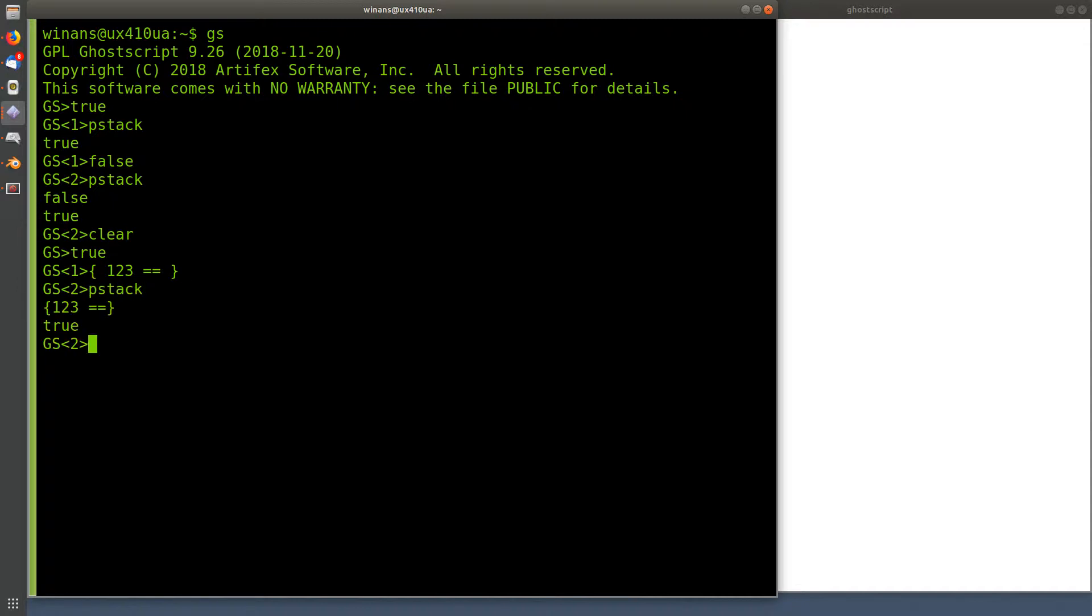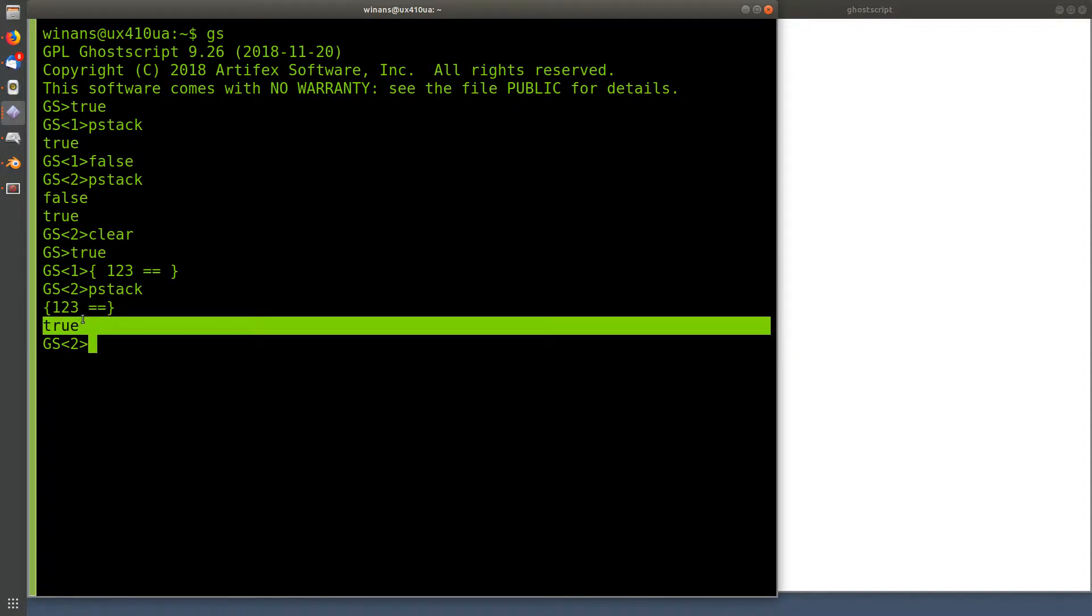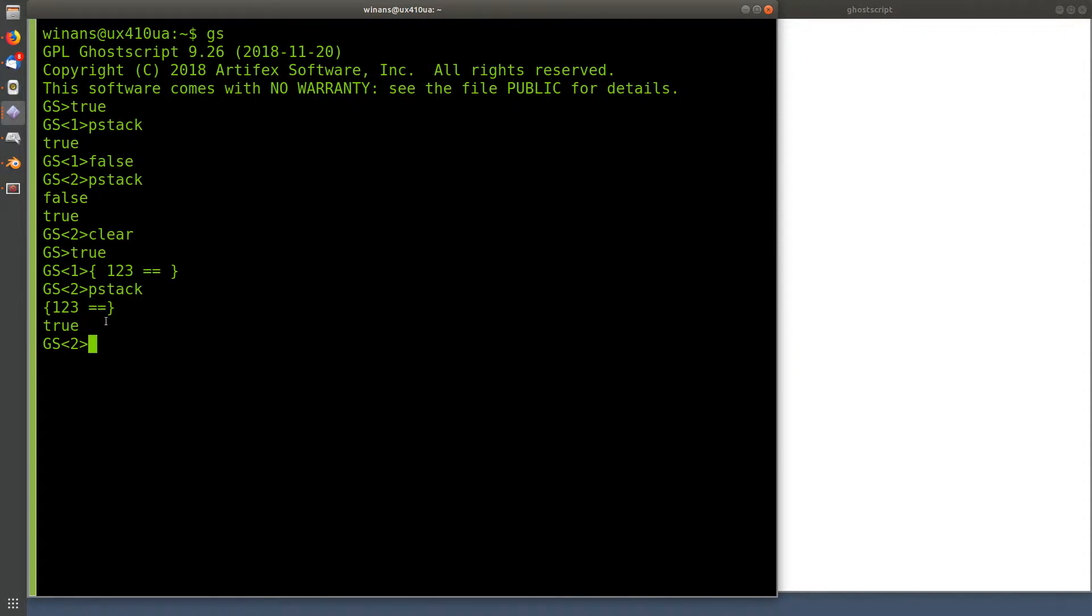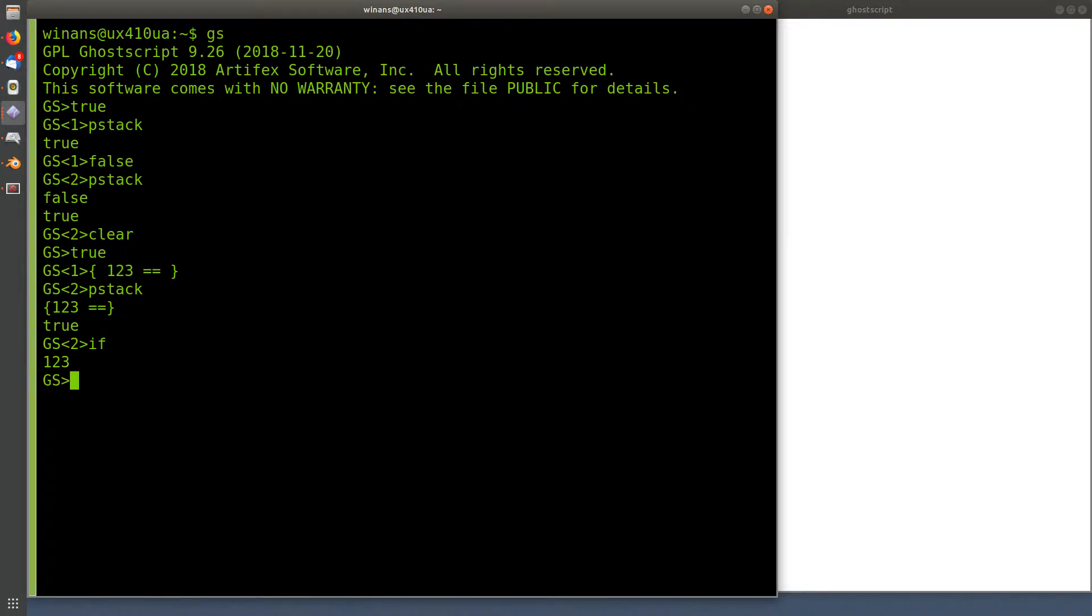So what we got on the stack is a procedure on the top of the stack and a conditional right there, a Boolean. If I now type if, what's going to happen is it'll pop a procedure and it'll pop a Boolean. If the Boolean is true, the if operator will execute the procedure and then throw it away. And if the conditional was false, it'll just simply throw the procedure away and carry on. So right now it's true and it printed it, it had executed it.